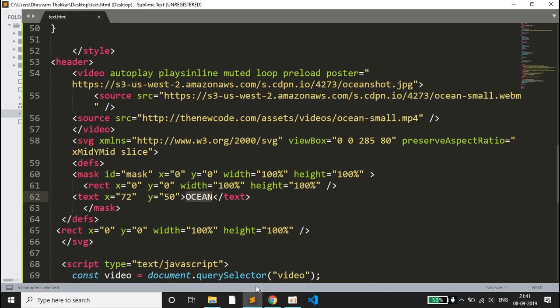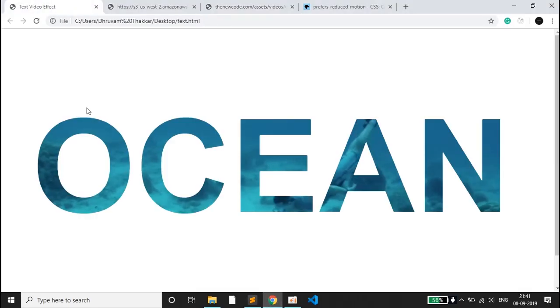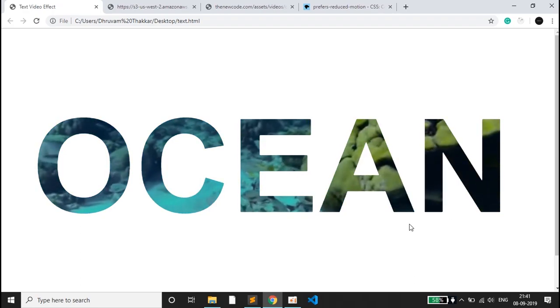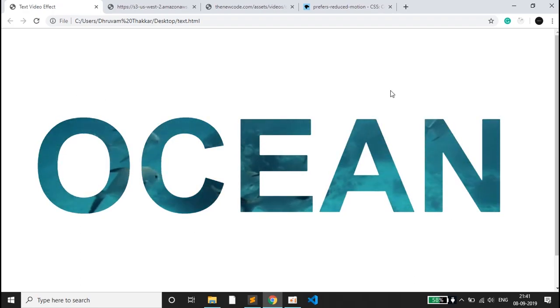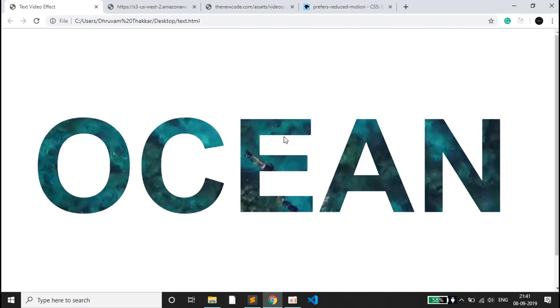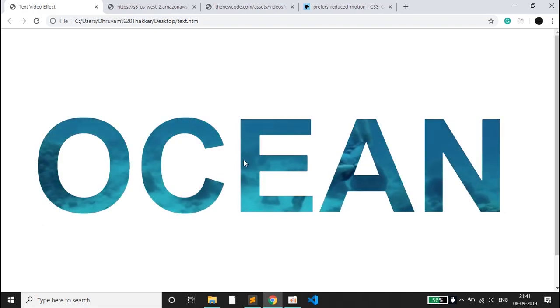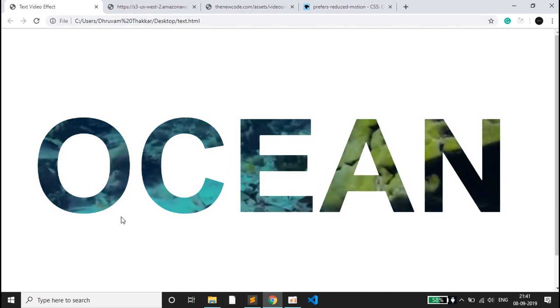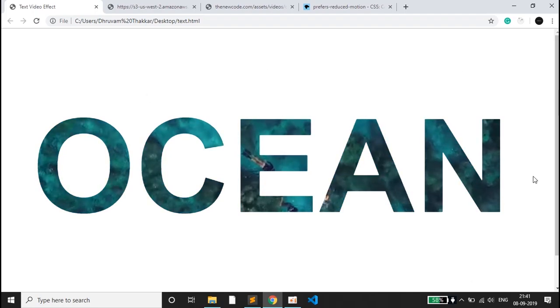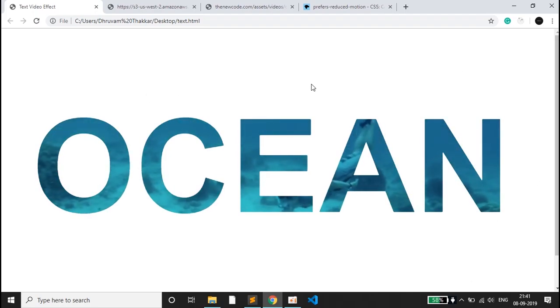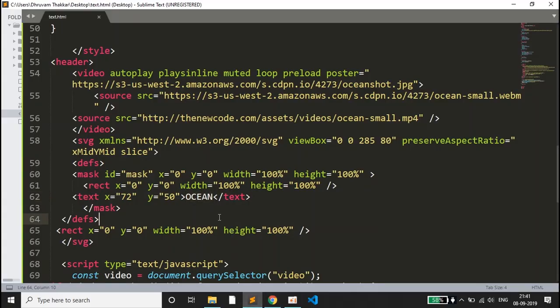I'll explain it to you here. This ocean is inside a mask, so the mask will help us to embed the video inside that text. The mask will help us for that. Outside the mask there is a rectangle inside which this whole text is embedded, so for that we will be using the rect tag.